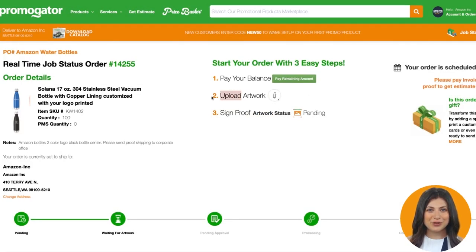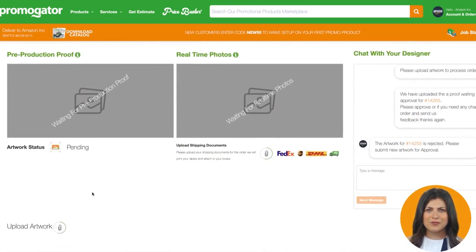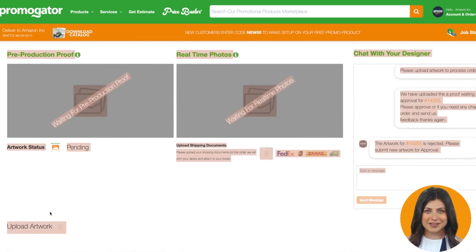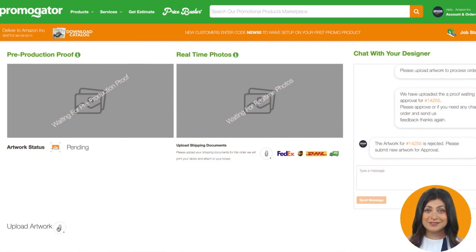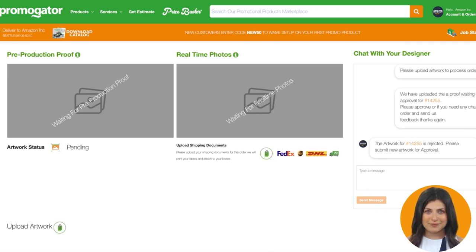The next step is to upload your logo or artwork. You can upload your artwork either at the top of the page, or if you scroll down to the bottom of the page under your proof, you can see another upload button for easy uploading access. We accept Adobe Illustrator, PDF, EPS, and also PNG files. It is important that you give us the proper artwork files so we can give you the highest possible print quality for your order.